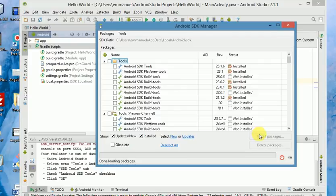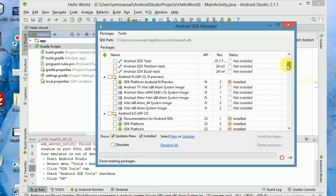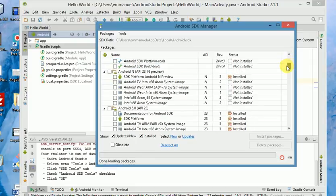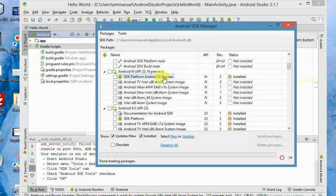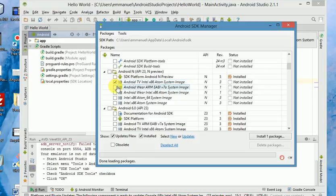I'm not being recommended to install any package, but in some cases you will find that you'll be recommended to install some packages. For example, see this SDK platform, Android N Preview. This one is installed. This Android TV Intel x86 Atom is not installed. In some cases it will be ticked. In your case, you might have up to 20, 30, or even more packages that you need to install.